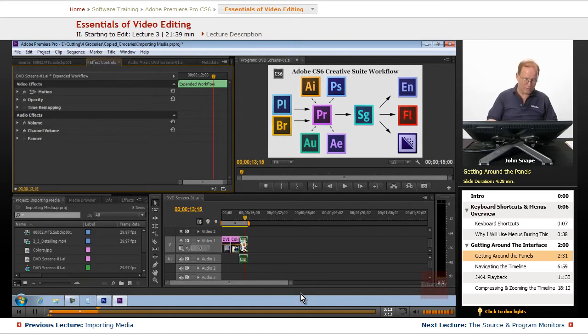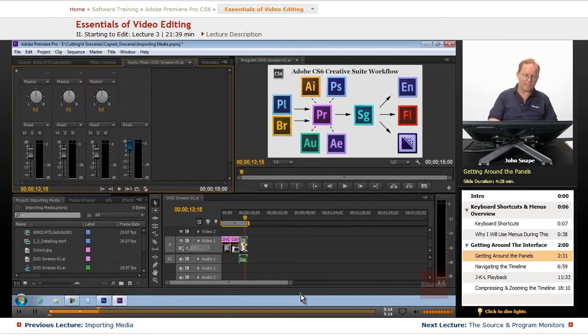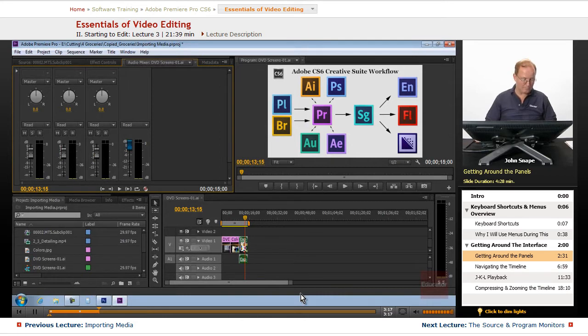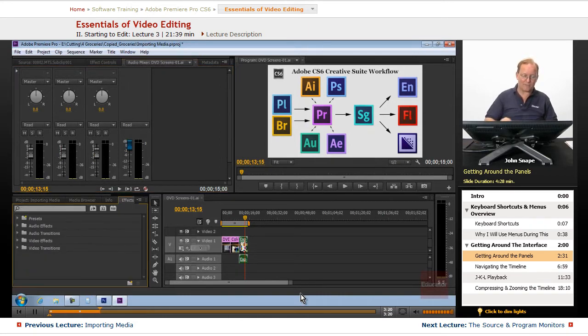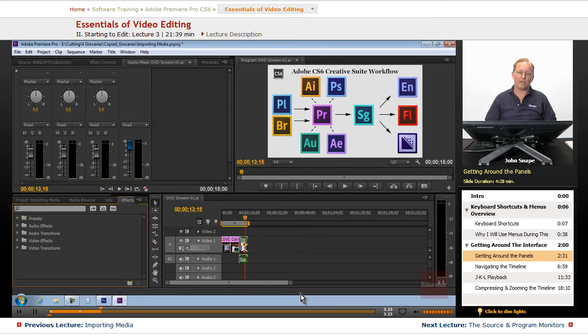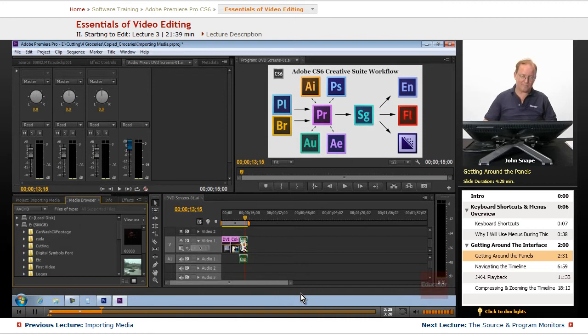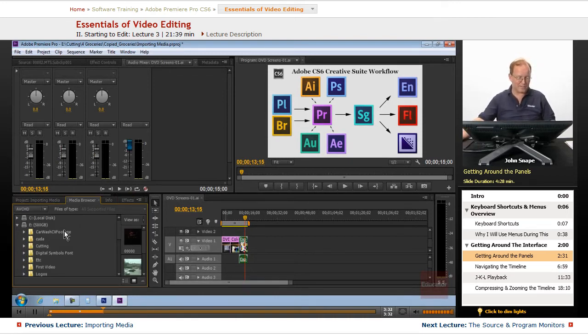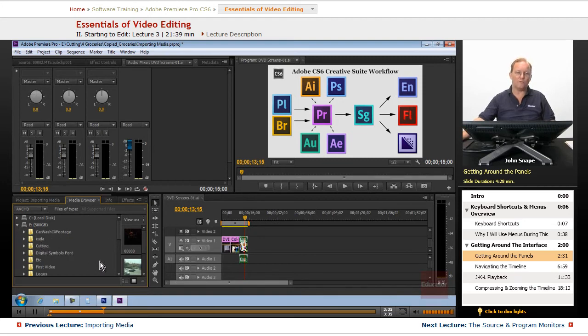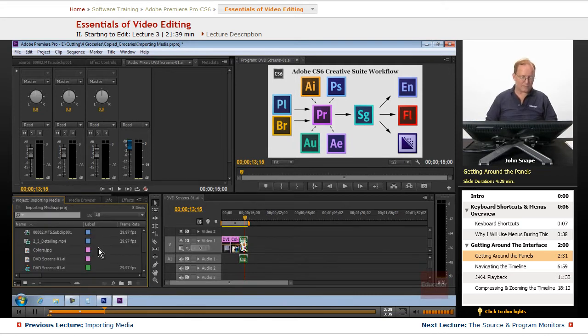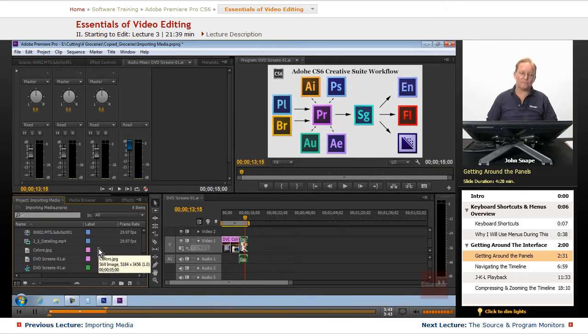Shift+6 goes to the audio mixer. Shift+7 goes to the effects panel to let you choose effects to use. Shift+8 goes to the media browser, which opens to wherever you were the last time you used it. Let's hit Shift+1 to go back to the project panel.